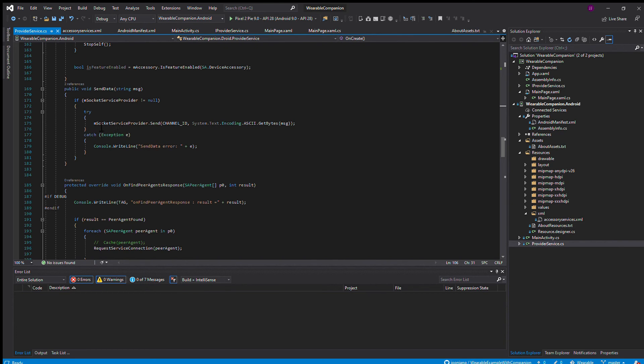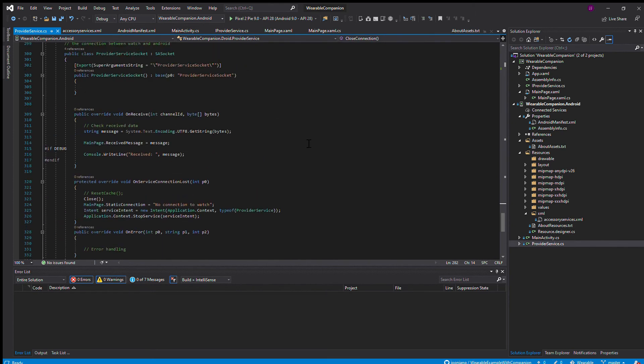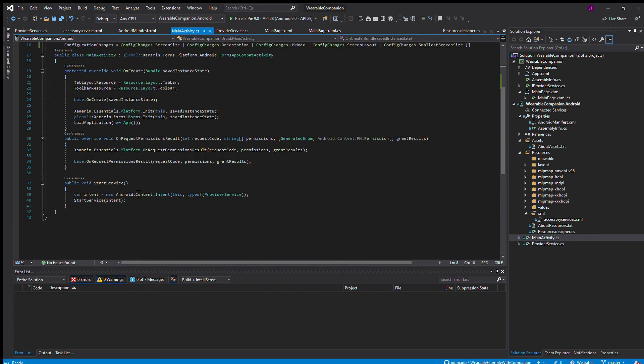The information between your phone and the watch can be sent using the socket information. This mSocket service provider, that is how the information is sent from your phone to your watch. You also have to add in the main activity, this start service method to start the provider service for when your phone starts running the application.